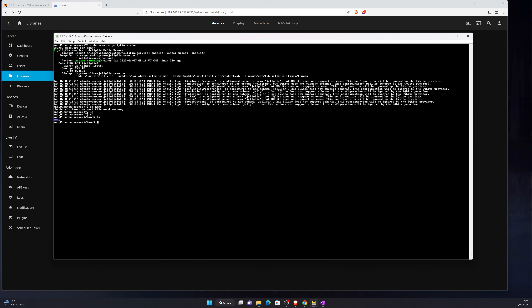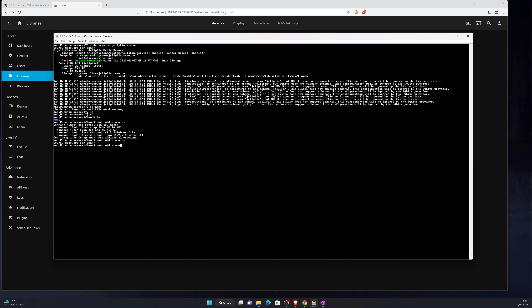Our next steps are to make some mount points within our Ubuntu server for Jellyfin. You can put these wherever you like — I'm going to stick them in my home directory and make three for now: movies, tv, and music. I might actually make a photo one as well. Now if we do a quick 'ls' you can see we've got those mounts set up under my home directory: home/movies, home/music, home/photo, home/tv.